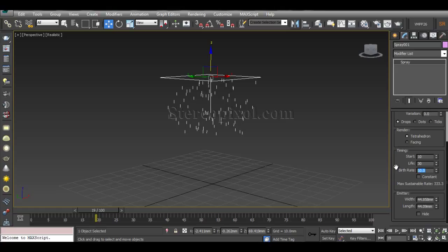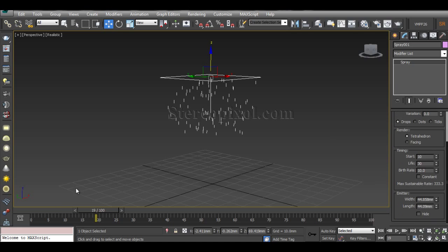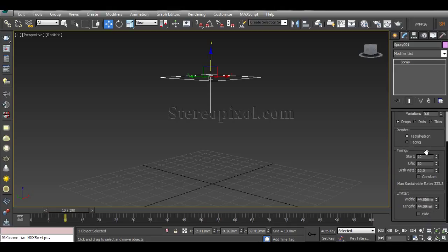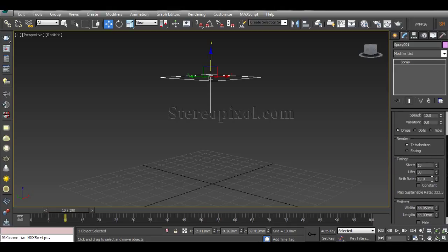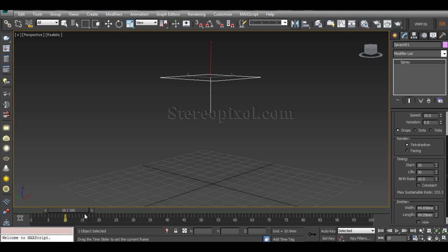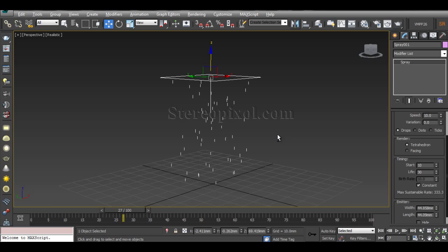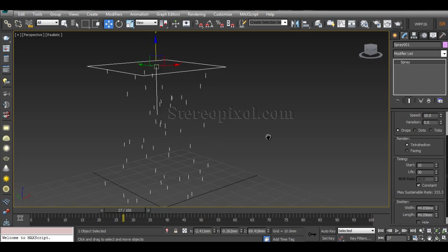Every frame 10 particles are emitting, so to emit 100 particles at a rate of 10 per frame it will take 10 frames — meaning it starts at frame 10 and ends at frame 20, after which no emission happens. If you don't want emission to stop, you want a constant birth rate so particles continue being born. That's why you can switch it to Constant mode — which is also the default — so the birth of particles continues. That is all about the Spray particle system.